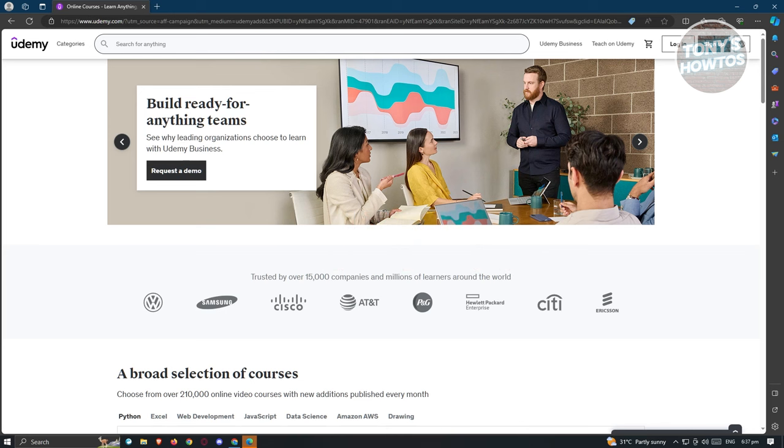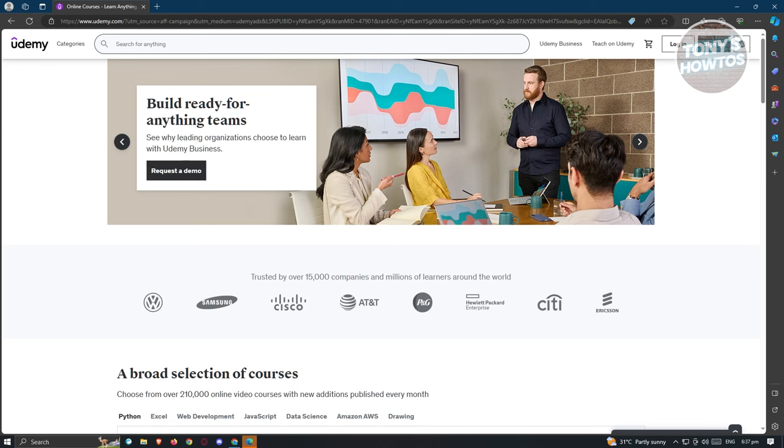We all know that Udemy is a prominent provider of massive open online courses, presenting its educational content in a structured format with modules and lessons. These lessons encompass various media elements such as videos, textual notes, and assessment tests.